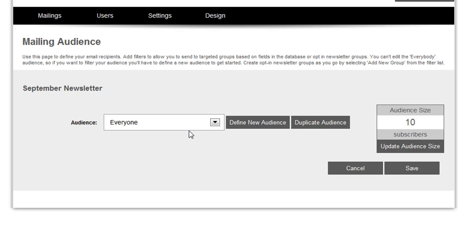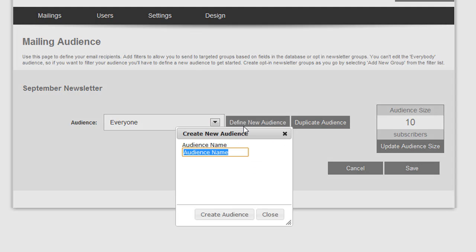Instead of using everyone here, I can say Define a new audience. Let's say I want to specify an email to all customers who currently own PowerMessenger.